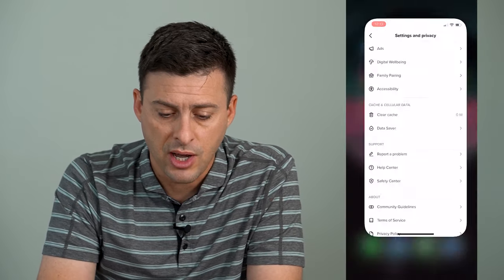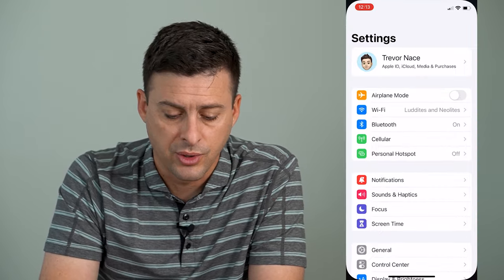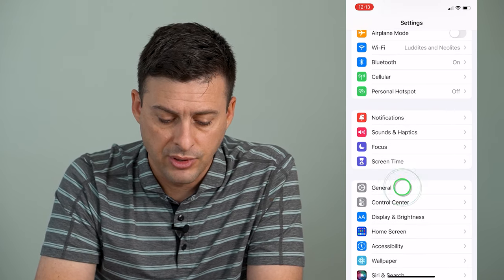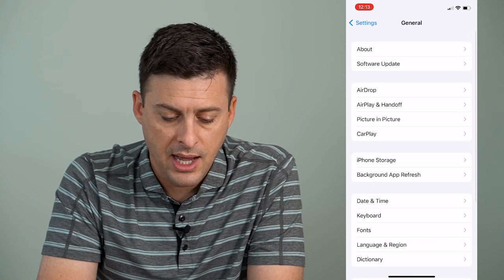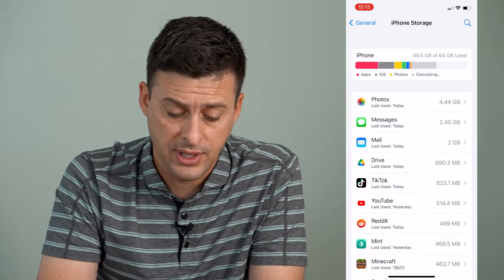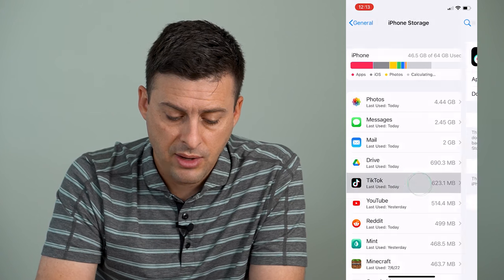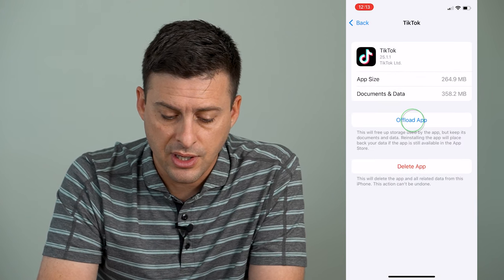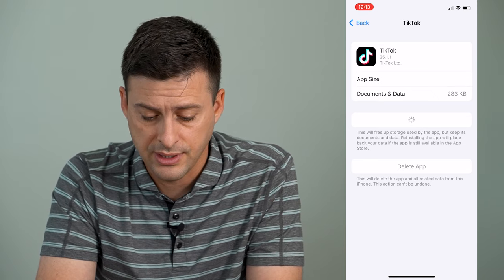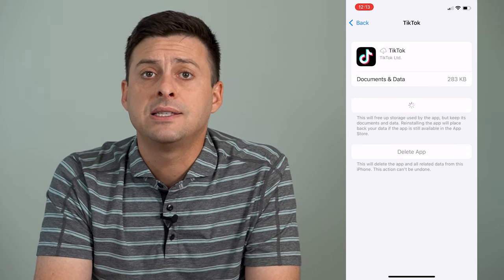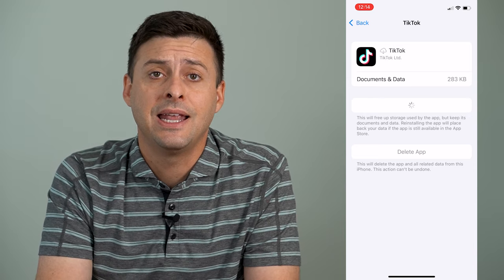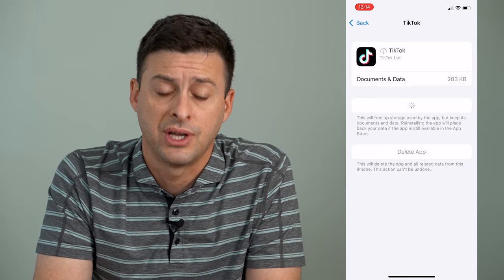The next step is to hop out of TikTok and go into your phone's Settings. Scroll down until you get to General and tap on General, then tap iPhone Storage. This will bring up a list of all the apps on your phone. Tap on TikTok, and then we're going to Offload and then reinstall the TikTok app — this helps to force update TikTok and fixes any features that are missing.